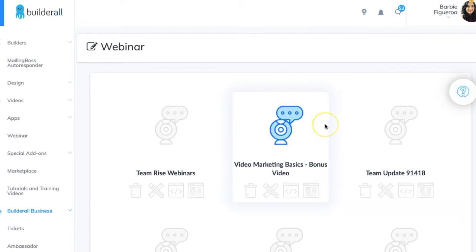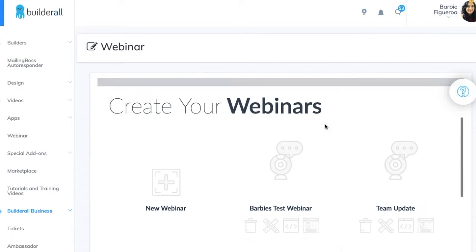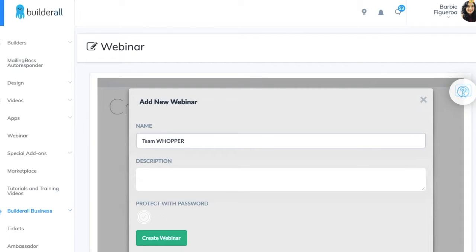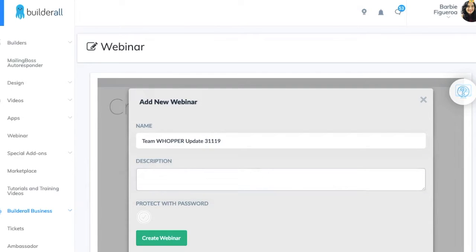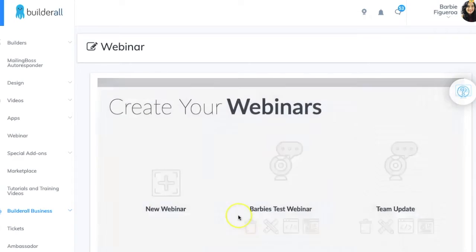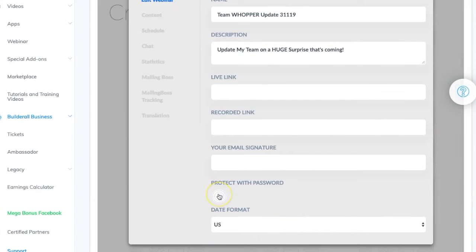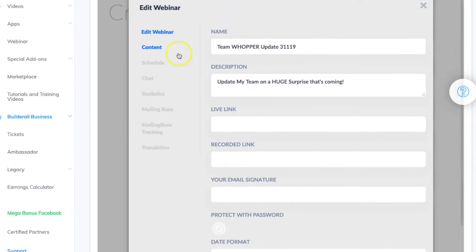You can see team updates here — I try to keep in touch with my team so they know exactly what's going on. I'm going to click on a new webinar and name it 'Team Whopper Update' with today's date, 3-11-19, because this is a big one my team doesn't know about yet. I'll add a description: 'Update my team on a huge surprise that's coming.' Then I'll go ahead and create the webinar.